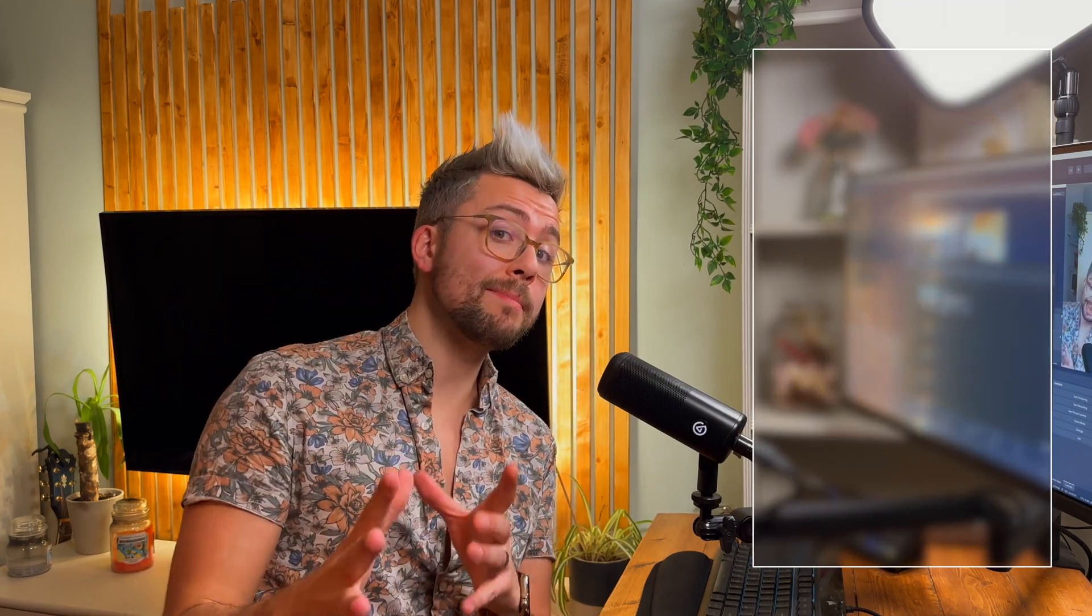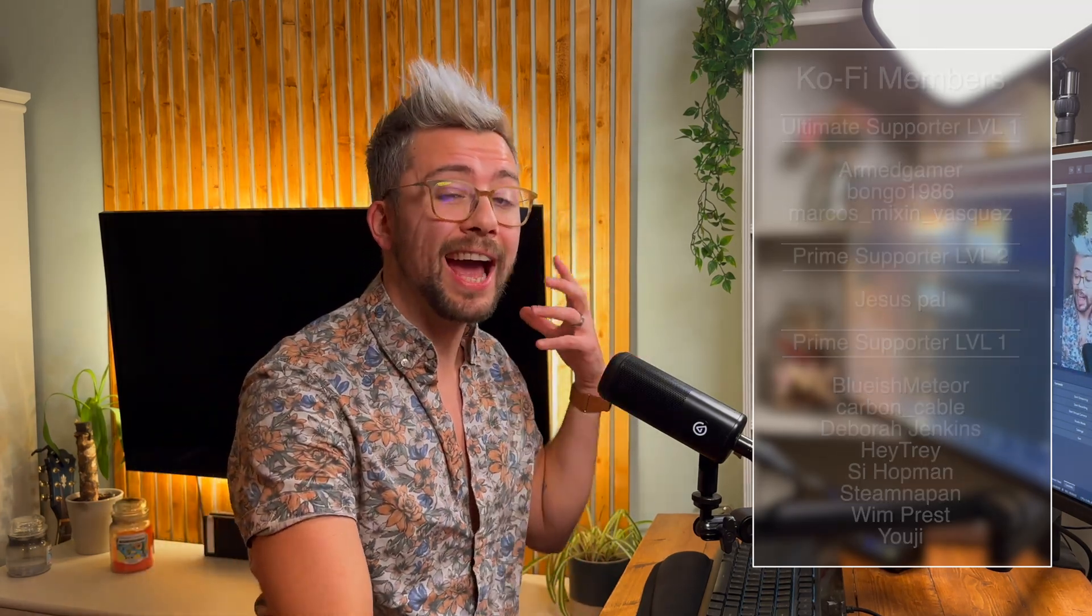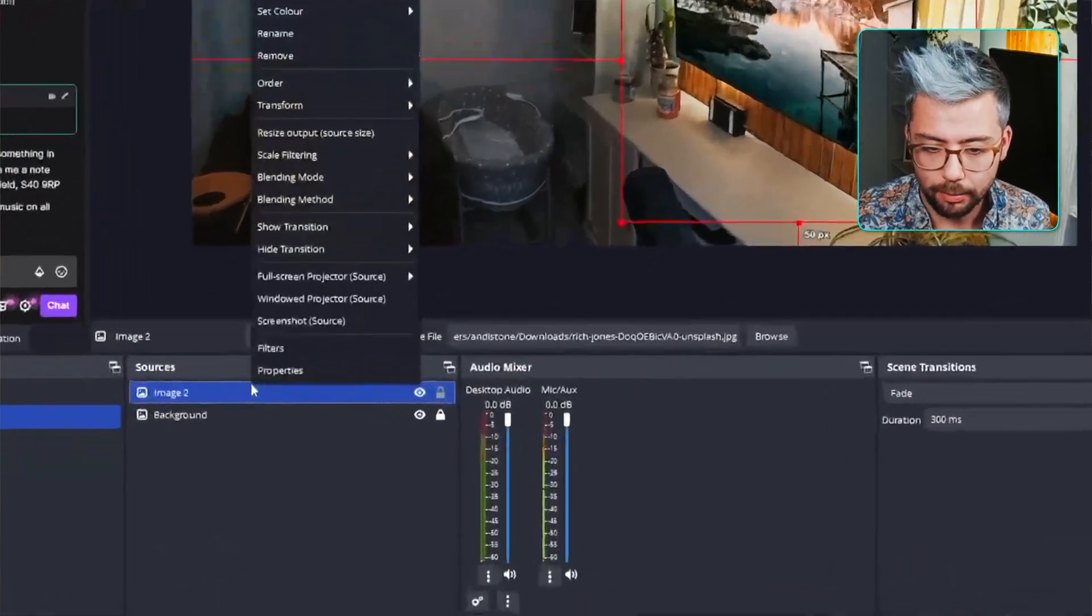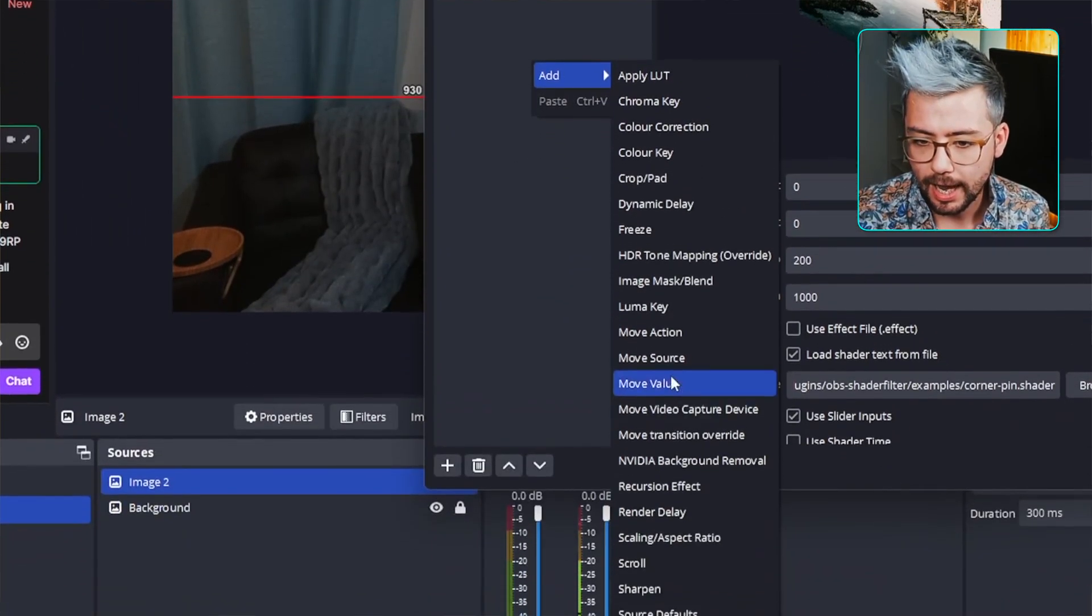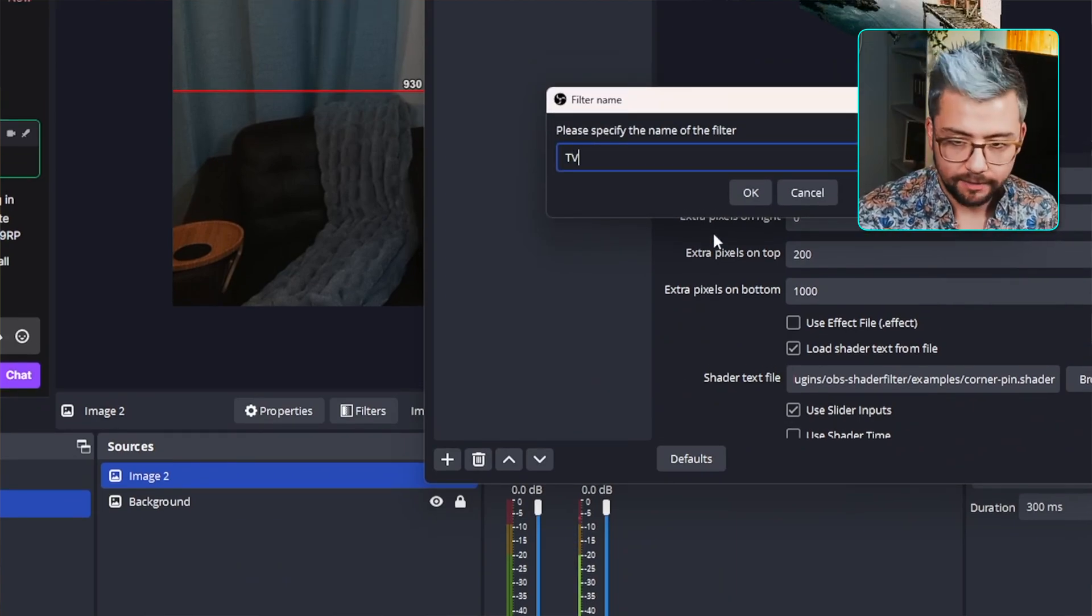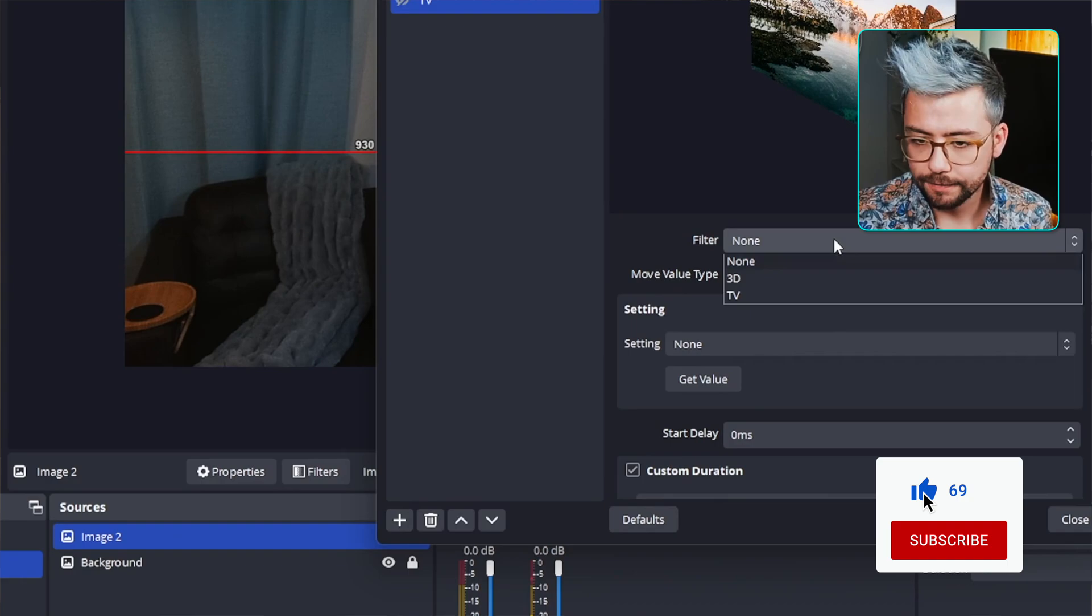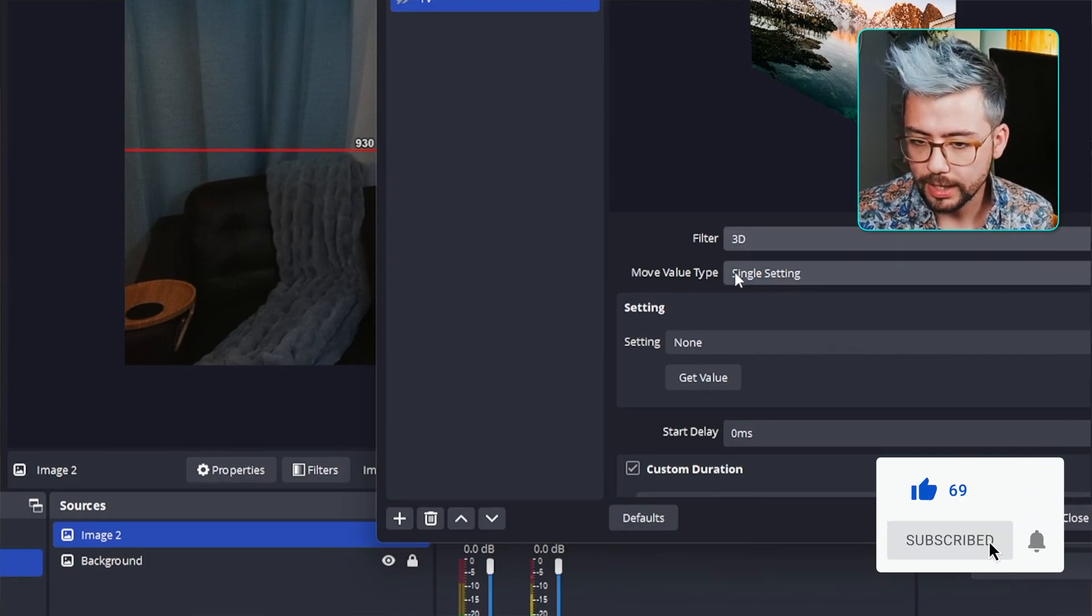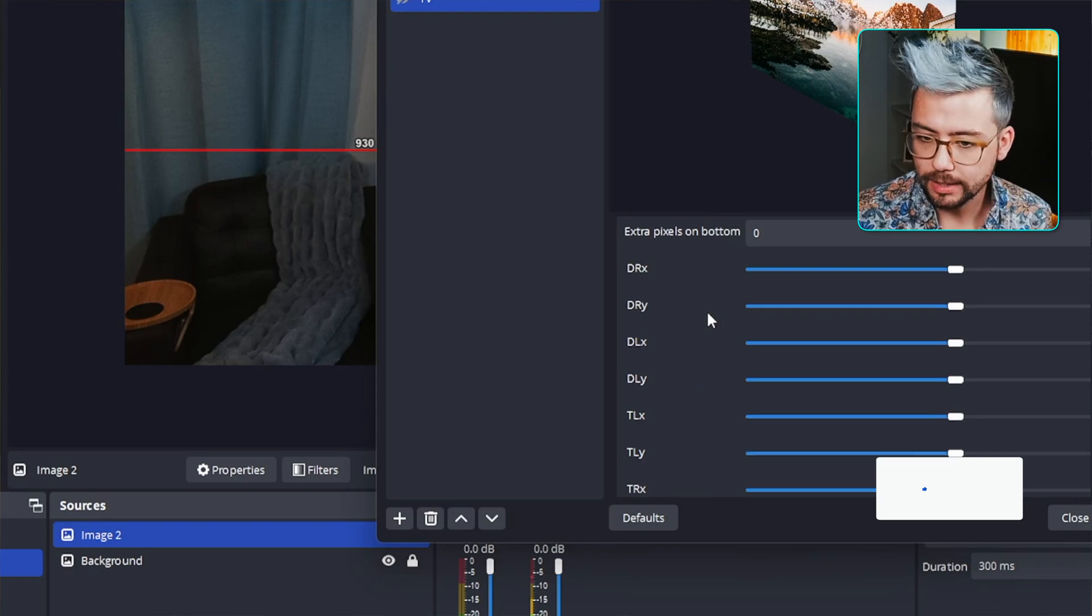You can also animate this using something like the Move Transition plugin from AccelDro as well. So, we can add a Move Value filter. If I go back to the Filter menu by right-clicking, press Filters. And add in a Move Value. And I'll just call this TV. Press OK.